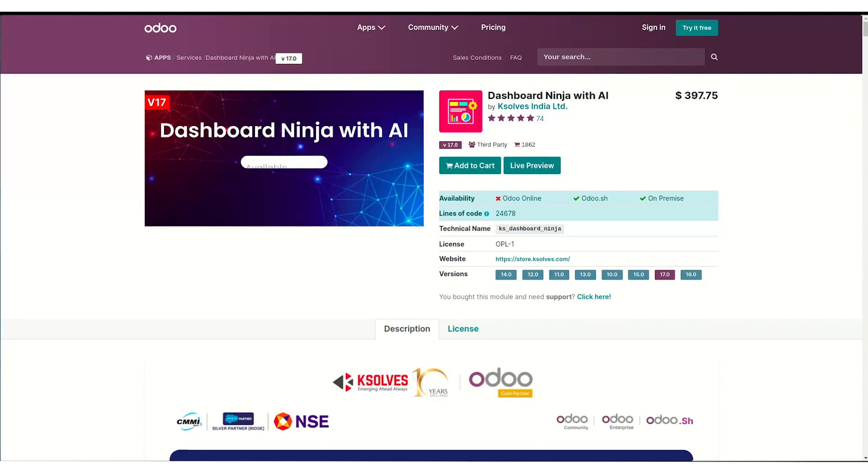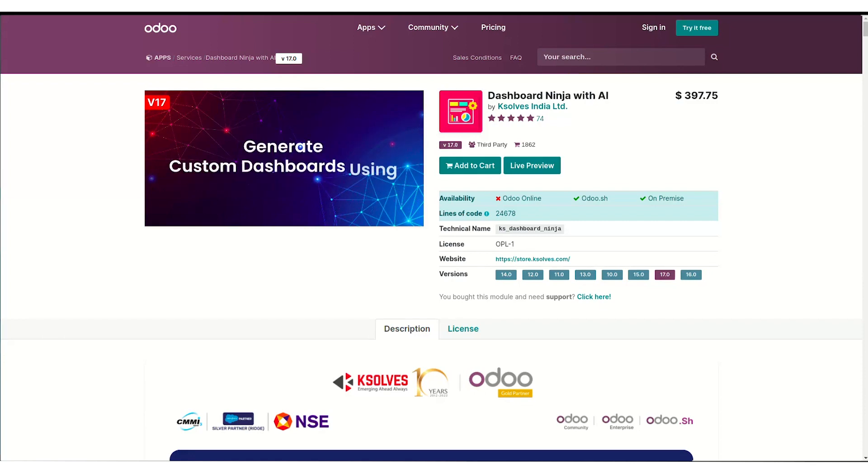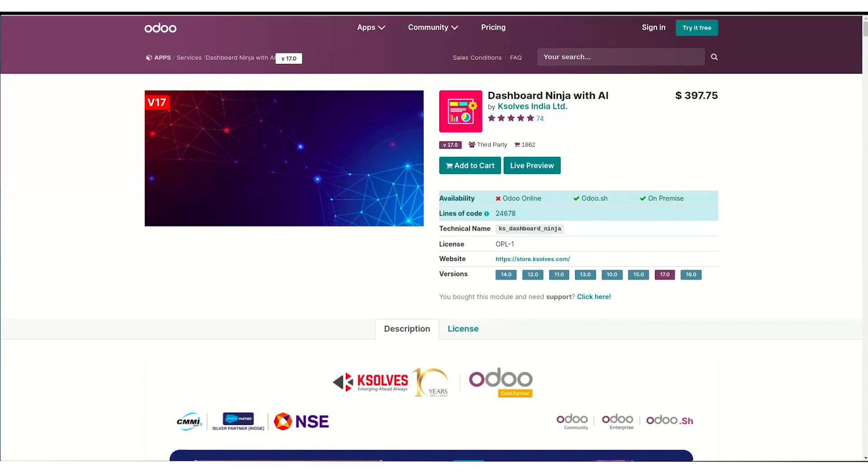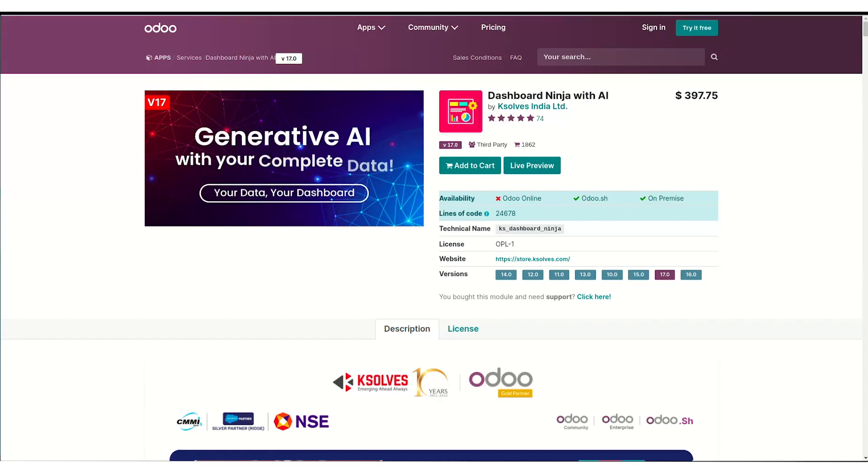So get started today and explore yourself. Hope this video helped you in understanding how to create a dashboard from scratch. We will be back with a video series explaining all the specific features, modules soon. Stay tuned.